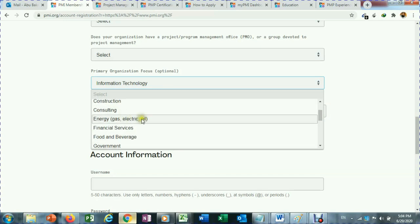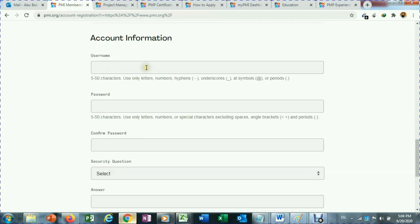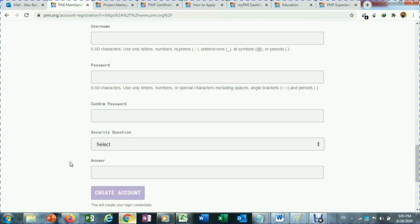Here you can give account information: username, password, retype your password, security question and answer, and then click on create account. This is the first step to create an account on pmi.org.